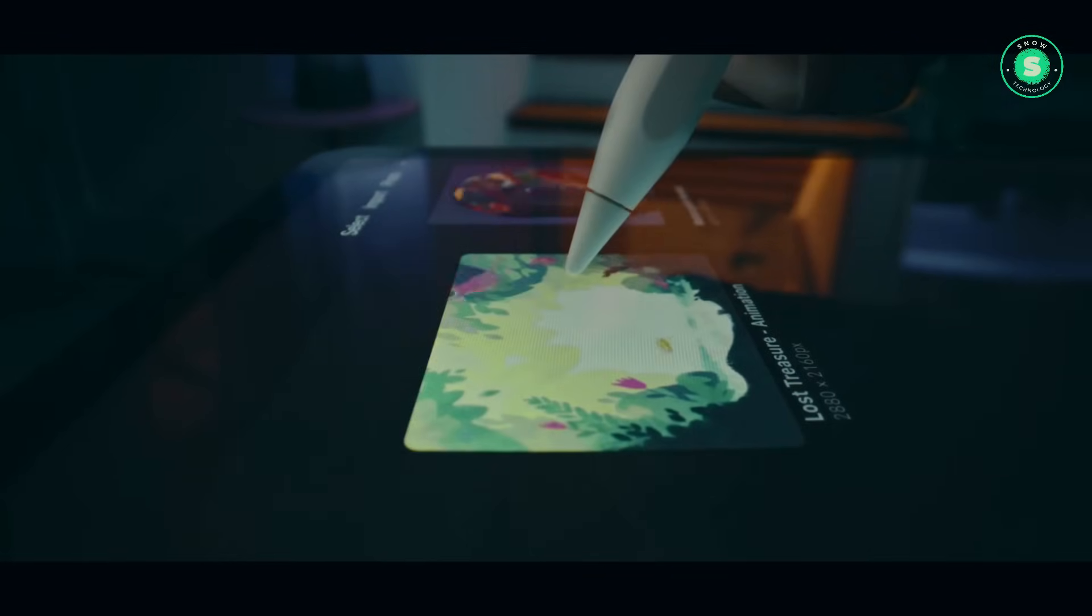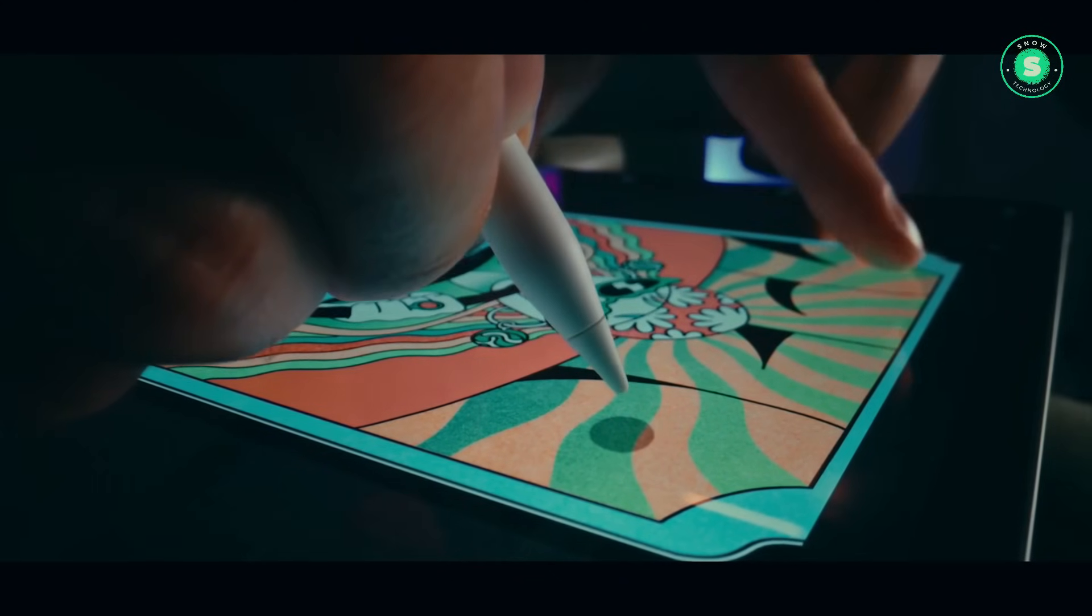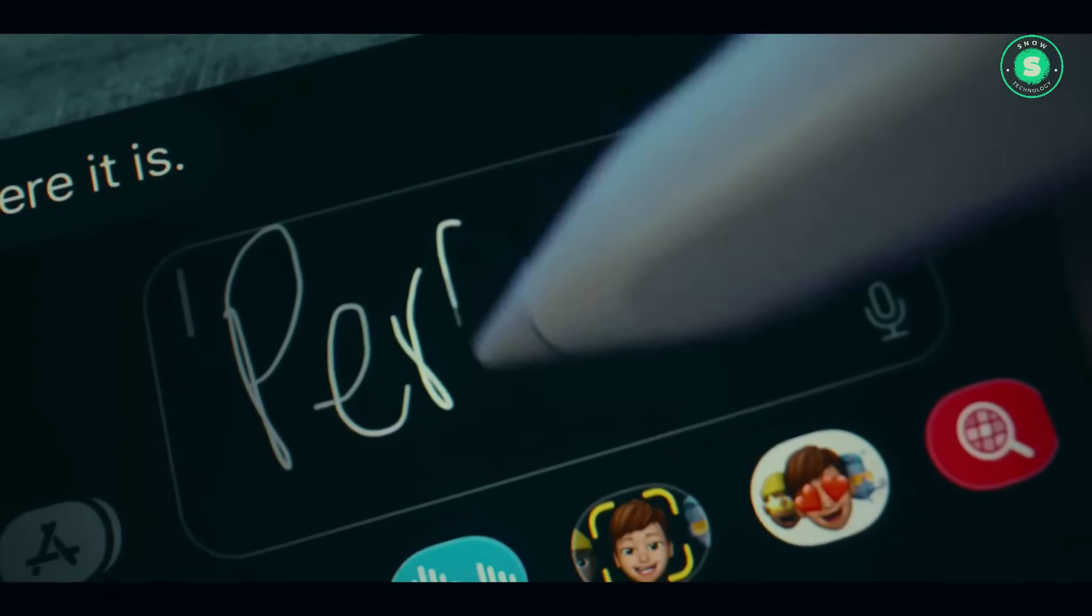The larger model stands out with its Mini LED backlighting, which enhances video quality significantly.